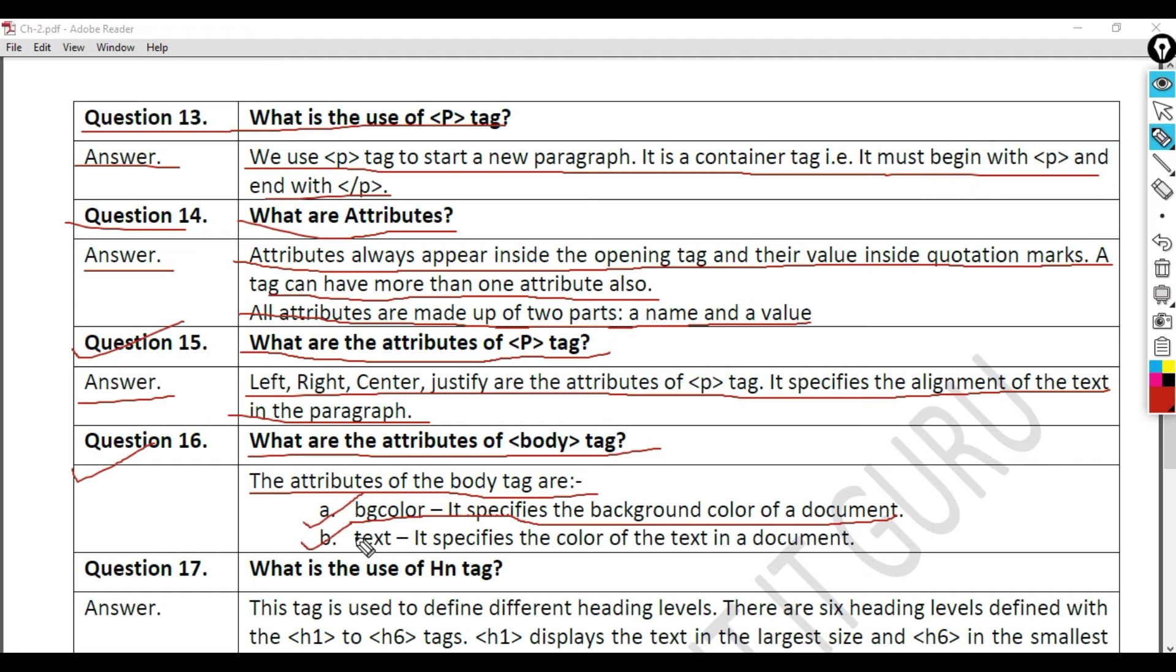B. text, it specifies the color of the text in a document.